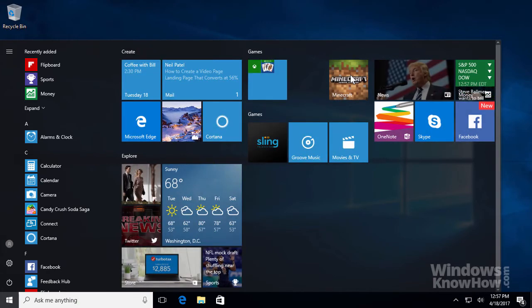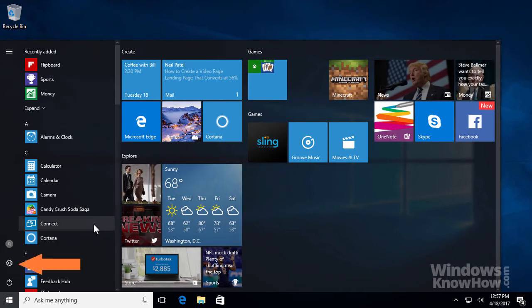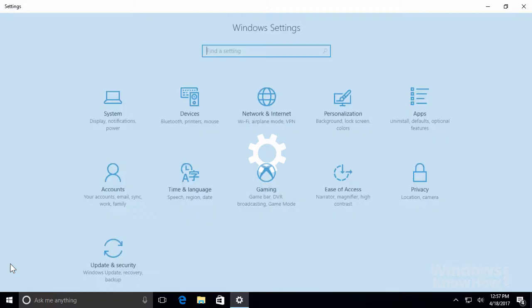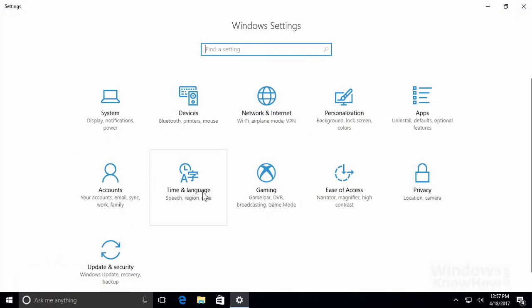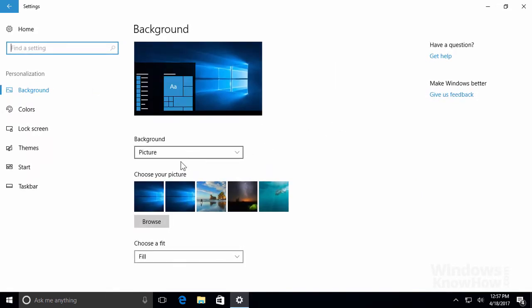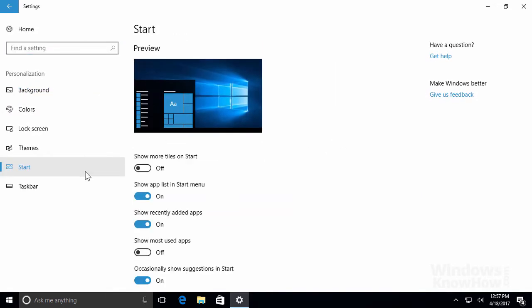For more customization options, click the Settings icon on the lower left of the Start menu, then go to Personalization, followed by Start from the left-hand side. From here, you can customize the items you want to see on the Start menu. For example, you can Show More Tiles, which lets you add a fourth column of tiles to the right side of the Start menu instead of the default maximum of three, so it's great for larger displays.